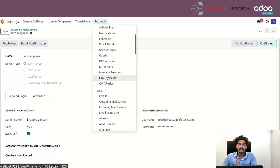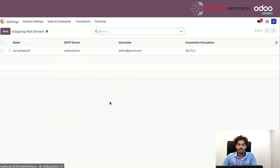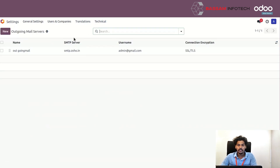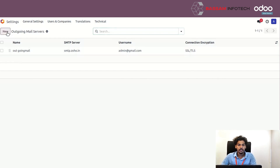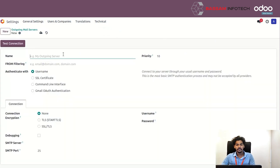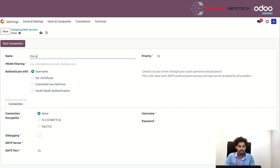Go back to Technical, and here you can see the option to create an outgoing mail server. Click to create a new one.